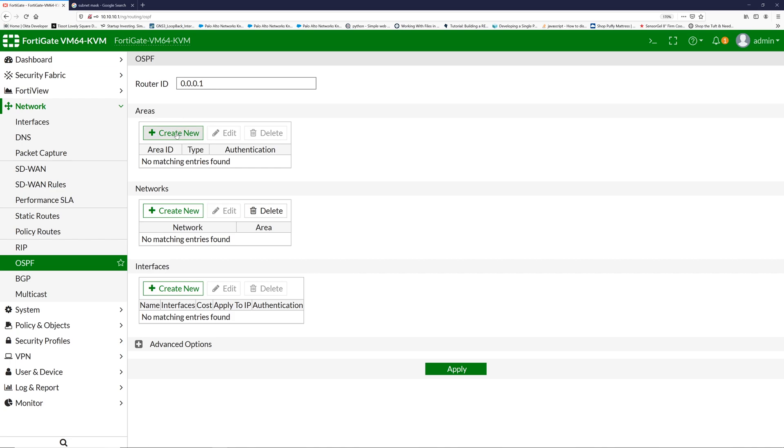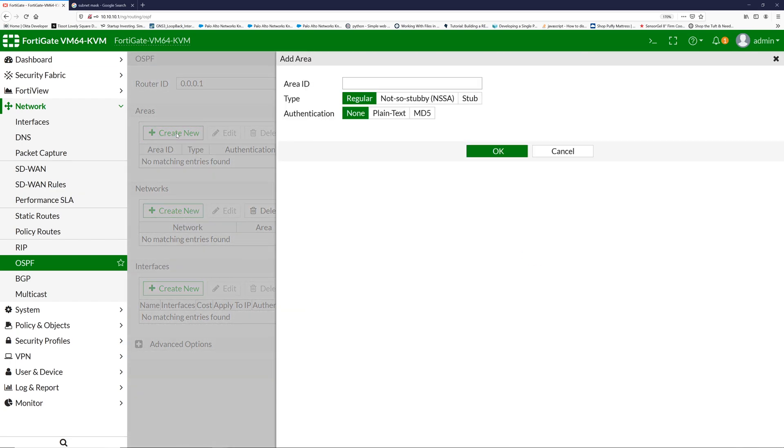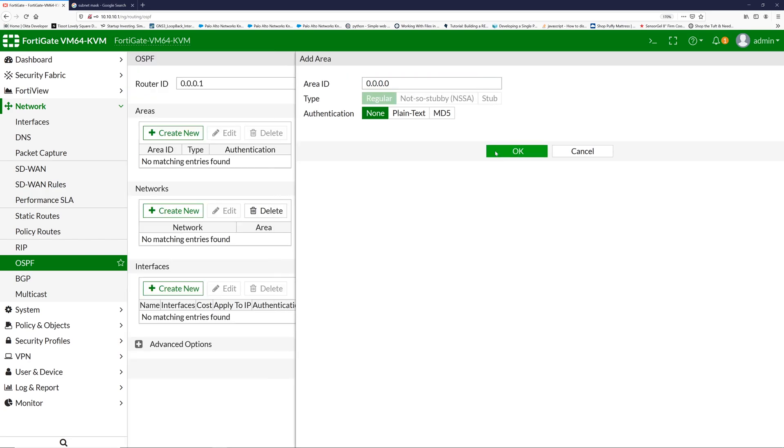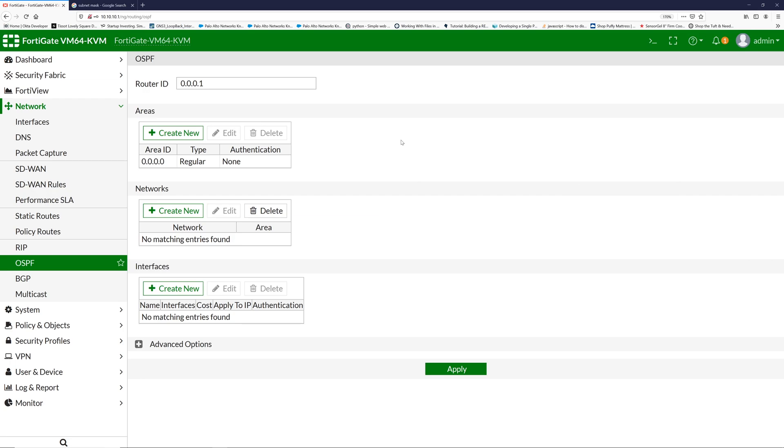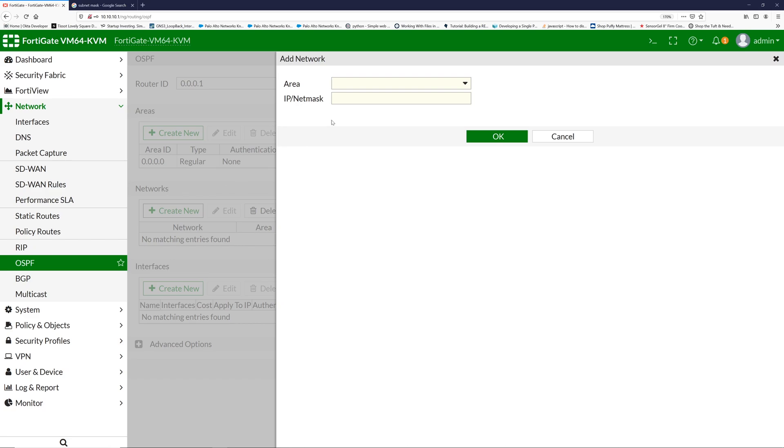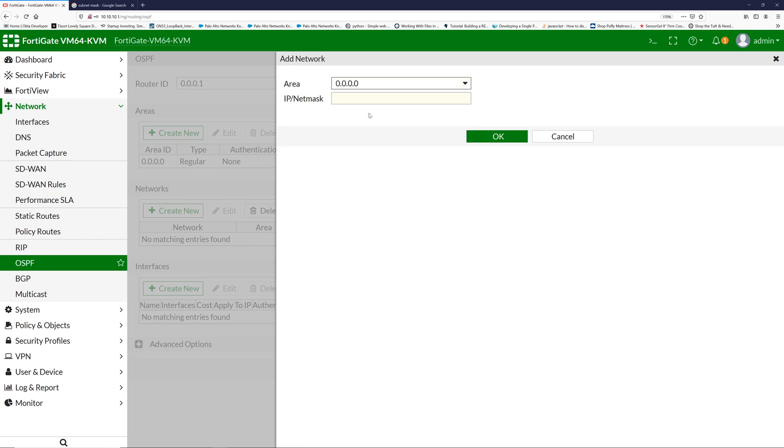Now let's add the area. Right now I'm using a backbone area. I'm just creating a simple default area 0, and I have to add the networks. Click Networks and select the area and the IP address or netmask that you want to add. Right now I'm adding all the networks into this area. 0.0.0.0 means I am allowing any network into this area.